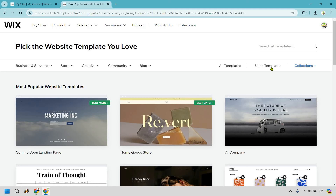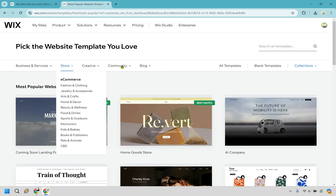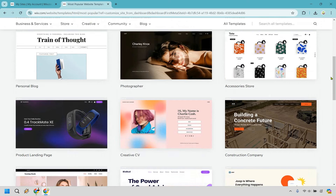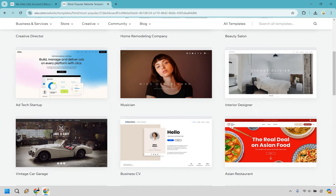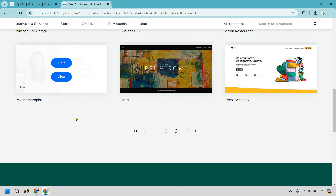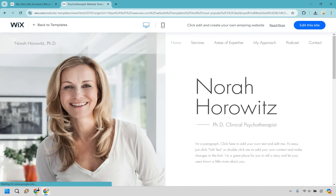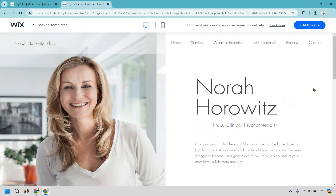Click on 'pick a template.' There are plenty to choose from — you can type in your niche or hobby, and there are subtopics like stores, creatives, communities, and blogs. I'm going to browse and pick one I like. Let's go to the next page — I like this one, it looks very clean. Let's click view.